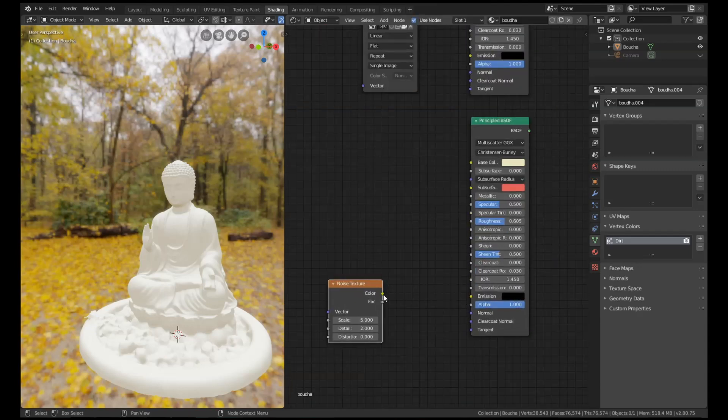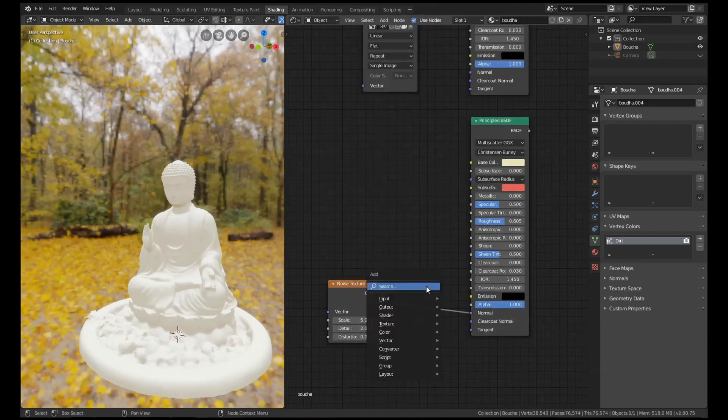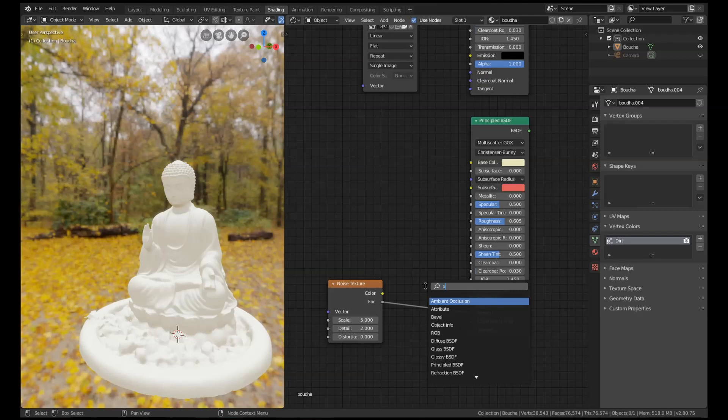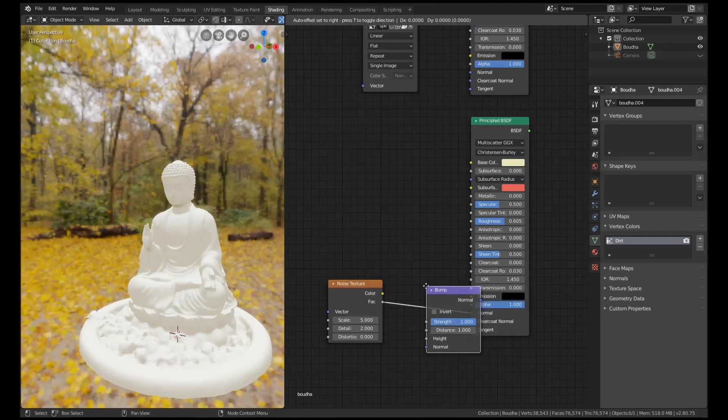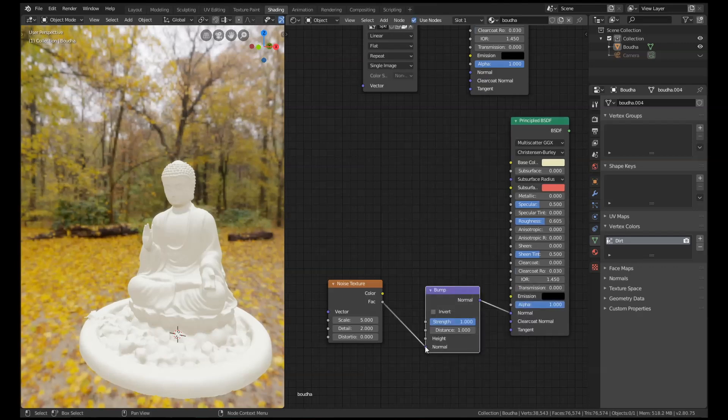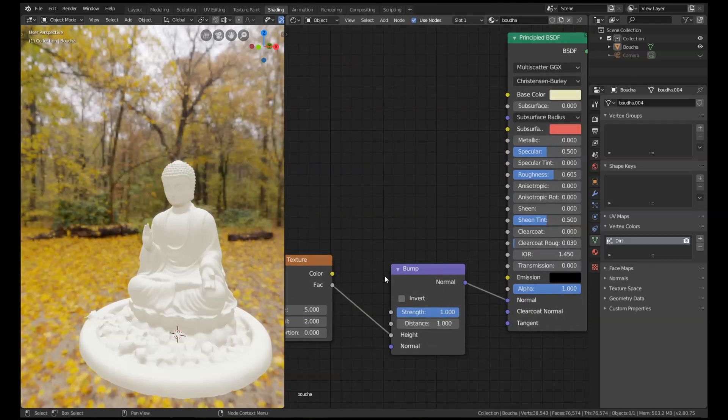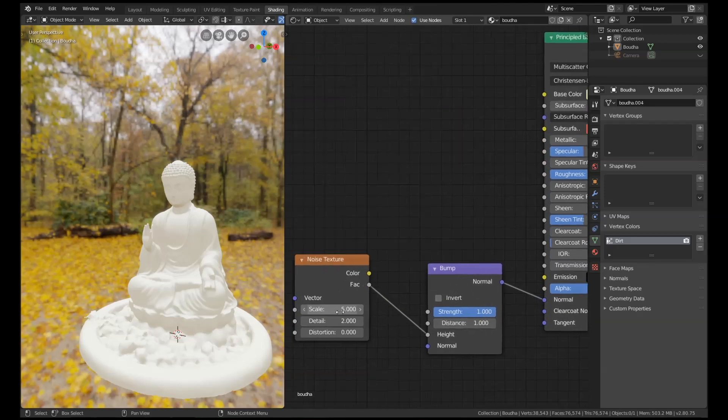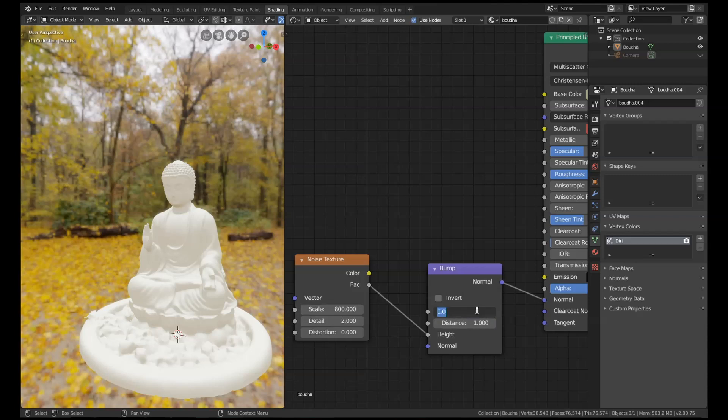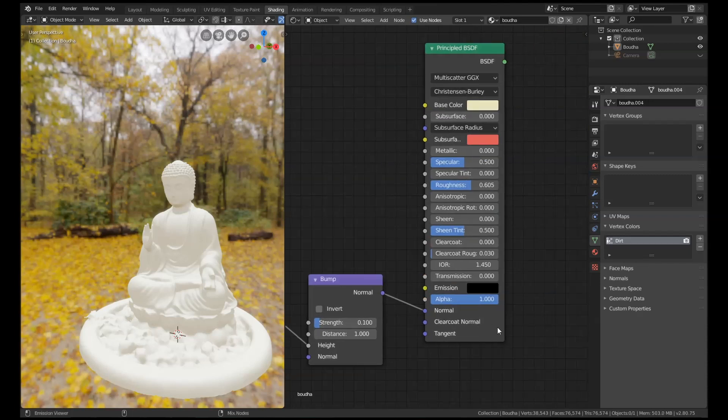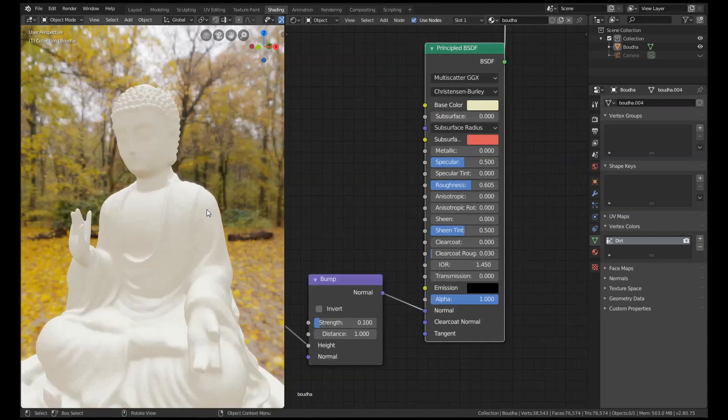Okay, so I've got a noise texture here and I'm going to put that through a bump node, plug that into the height, and then let's have a look at this. Scale of something like 800 and a strength of like 0.1. Let's see what this looks like.